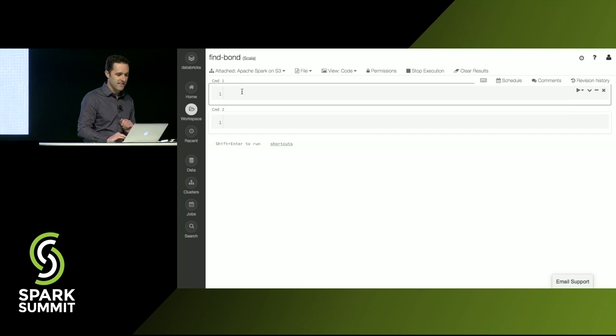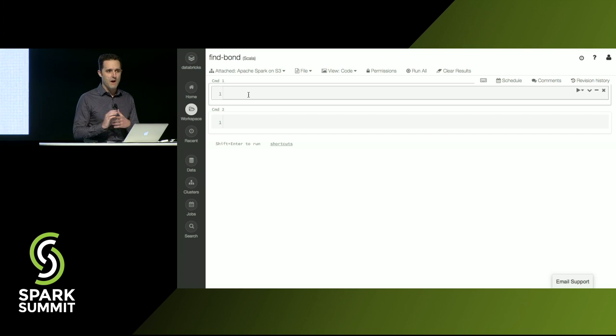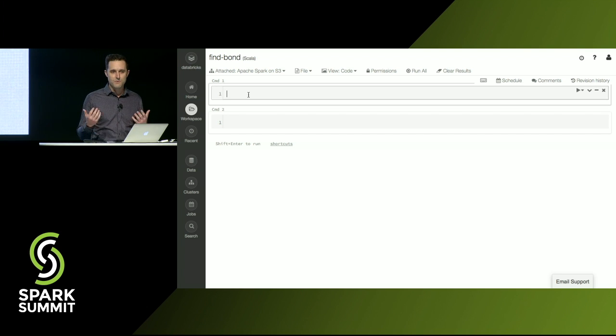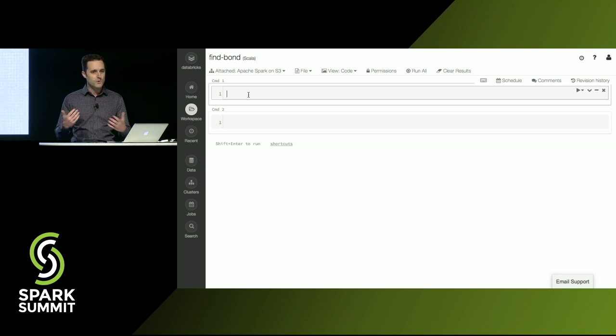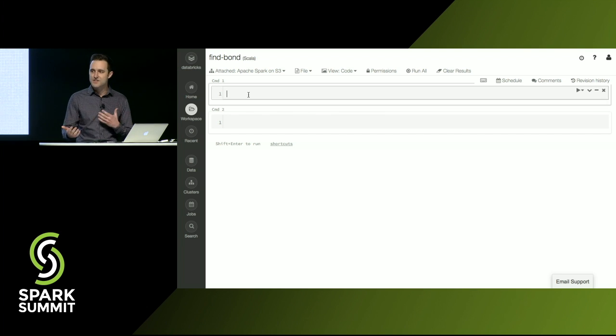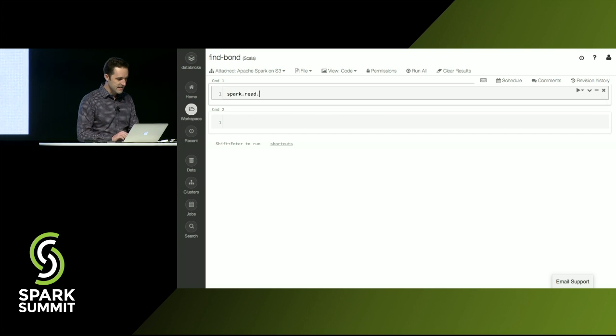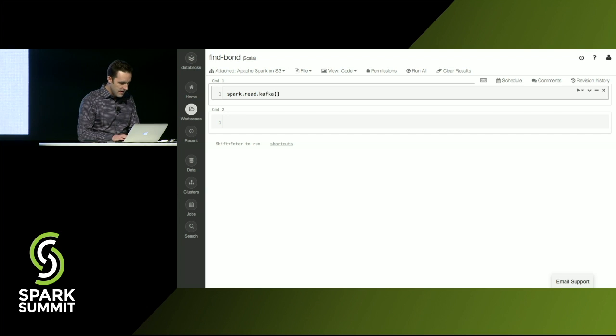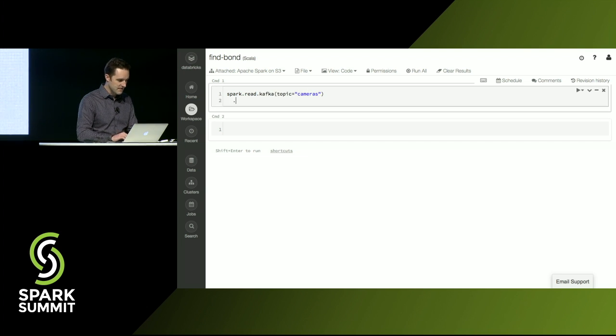So let's start with just vanilla Apache Spark. And I'm going to start by writing this pipeline in batch. I think one of the really cool things we added in Spark 2.2 is you can work with data in Kafka and streaming in batch exactly the same way. So I'm just going to do spark.read.kafka. And we'll read from the topic cameras.